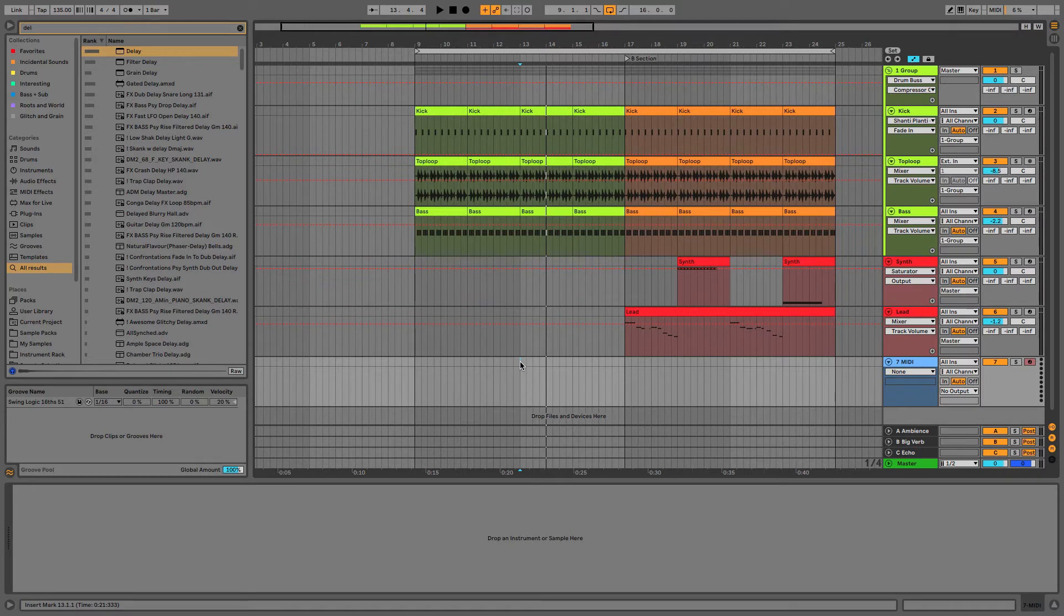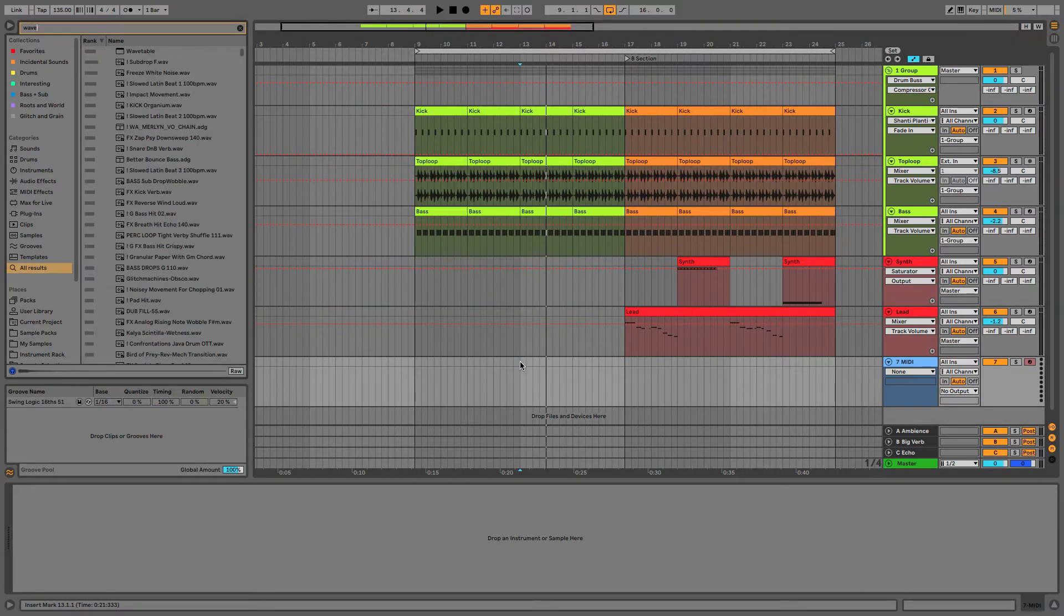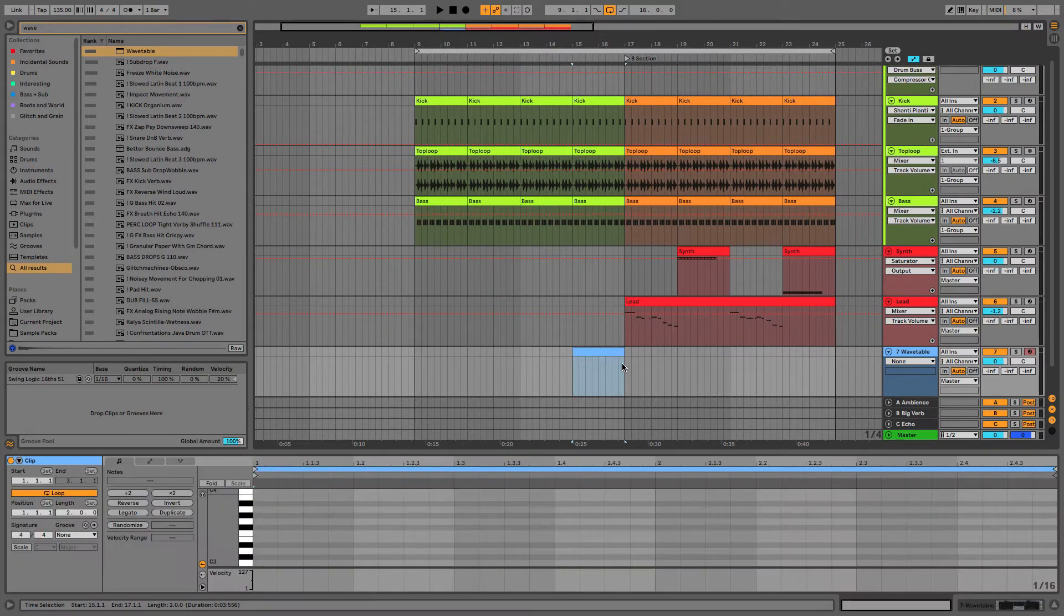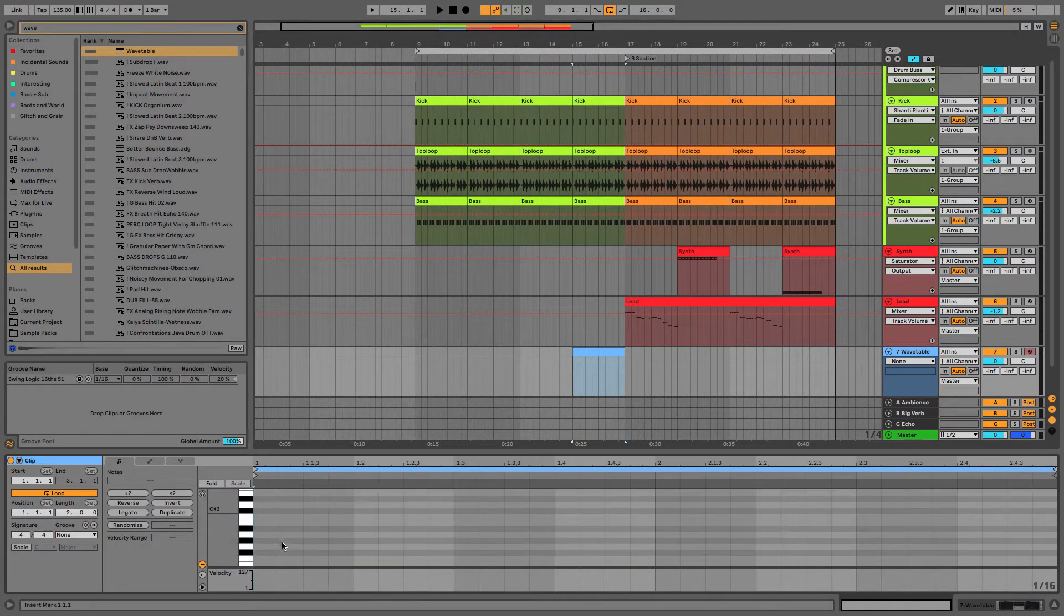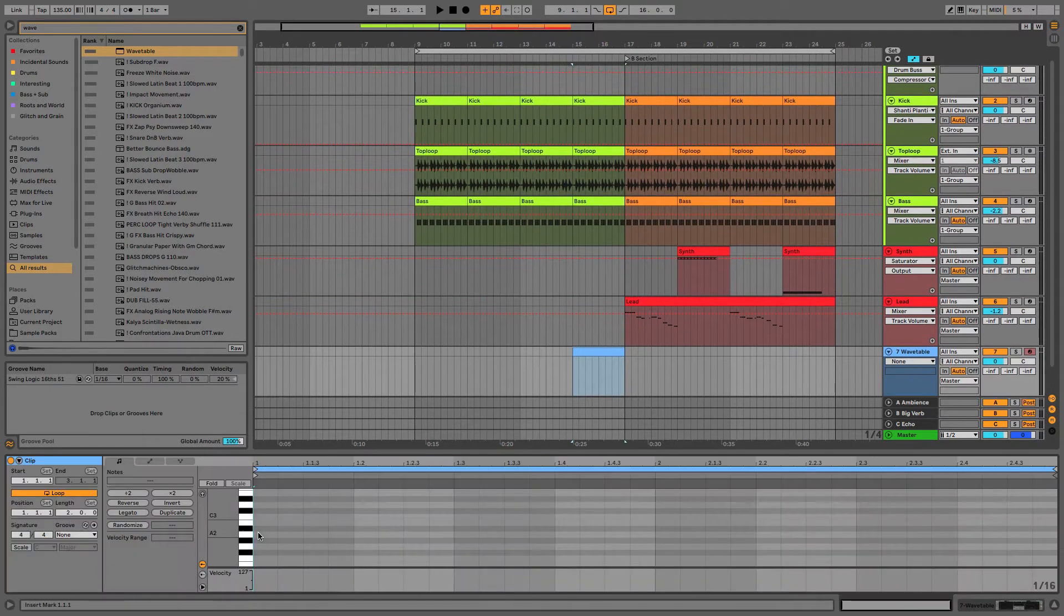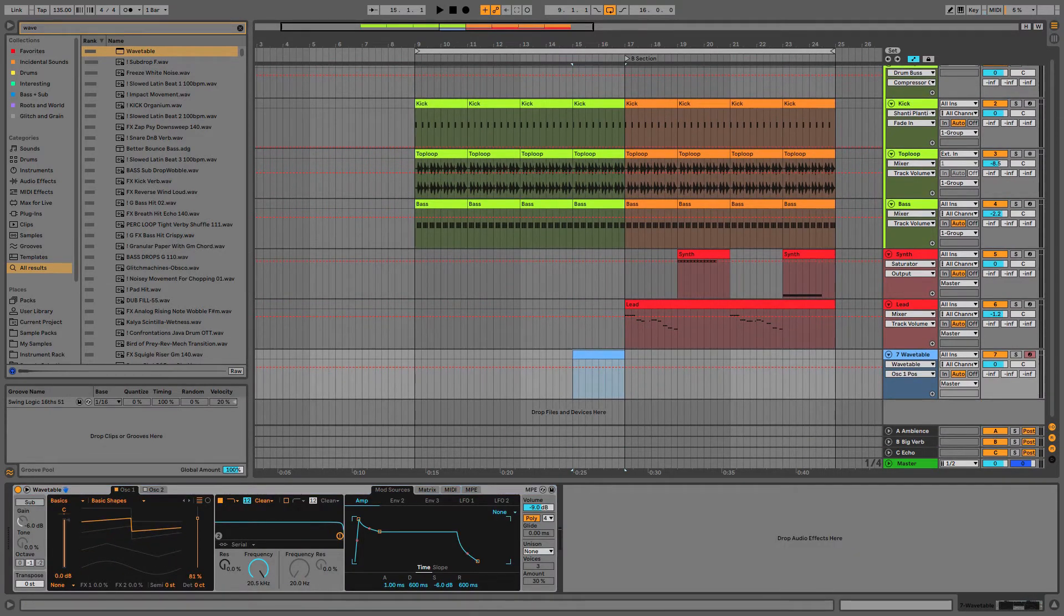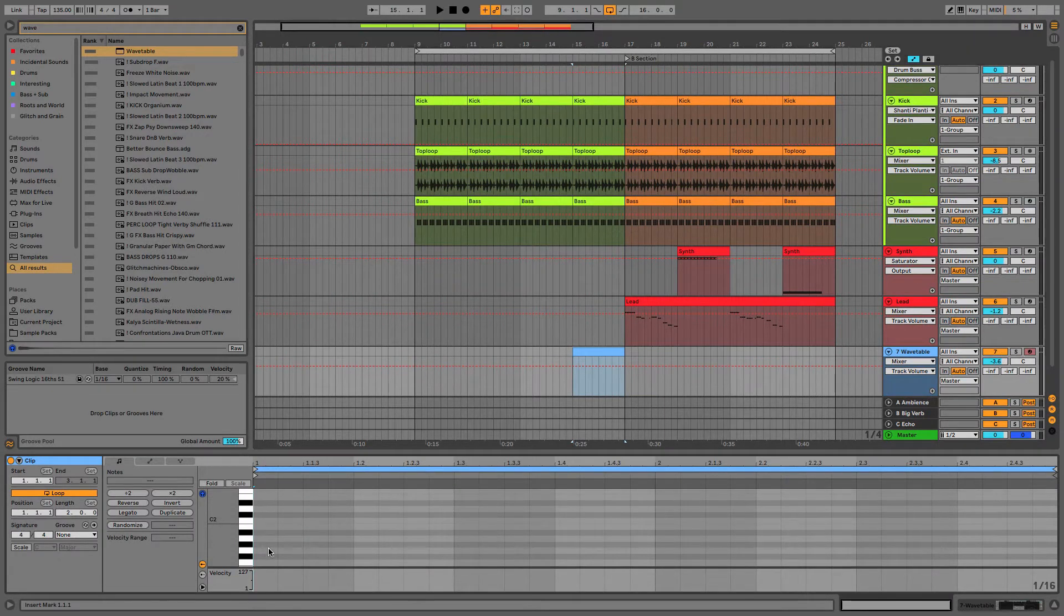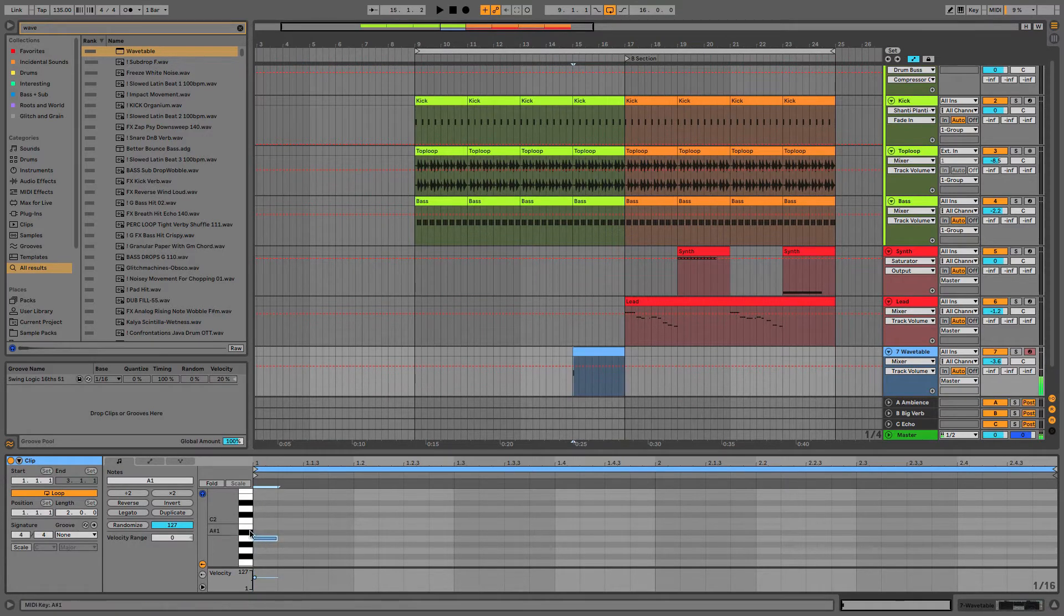One way that we can add some tension and then some release is to introduce something much more complex, and to do this I'm going to use Wavetable. You could use any synth that you like. I'm going to add a MIDI clip into this final bar and start drawing in a rather large chord. I'll turn this into a square wave and turn on monitoring so we can hear.